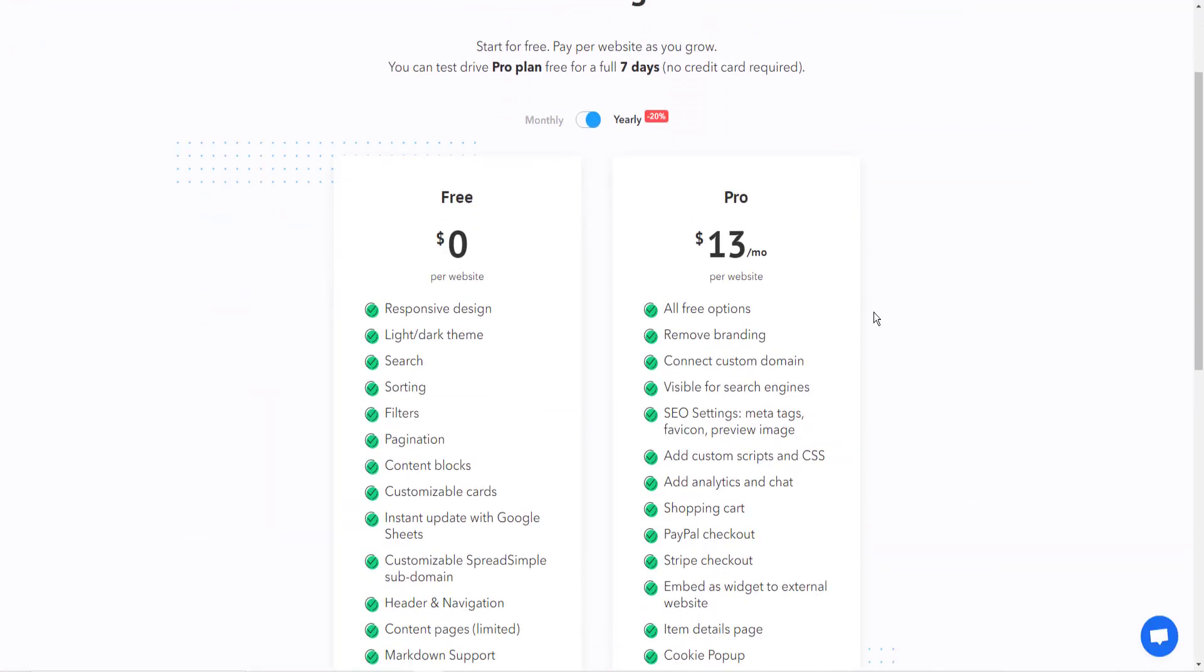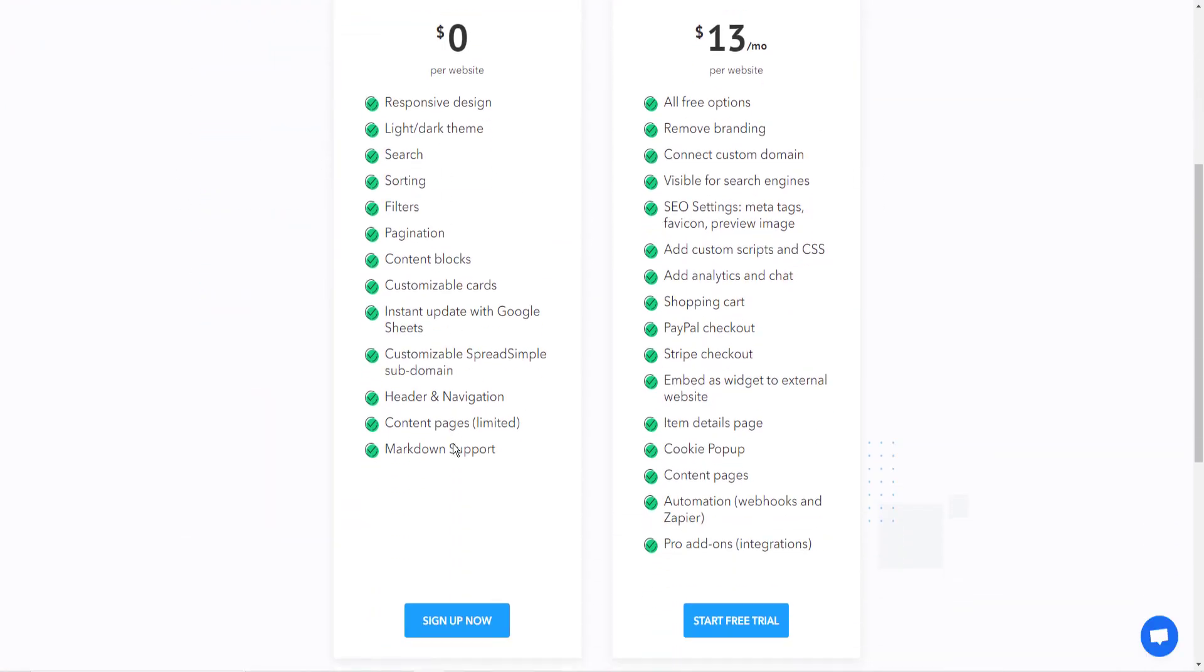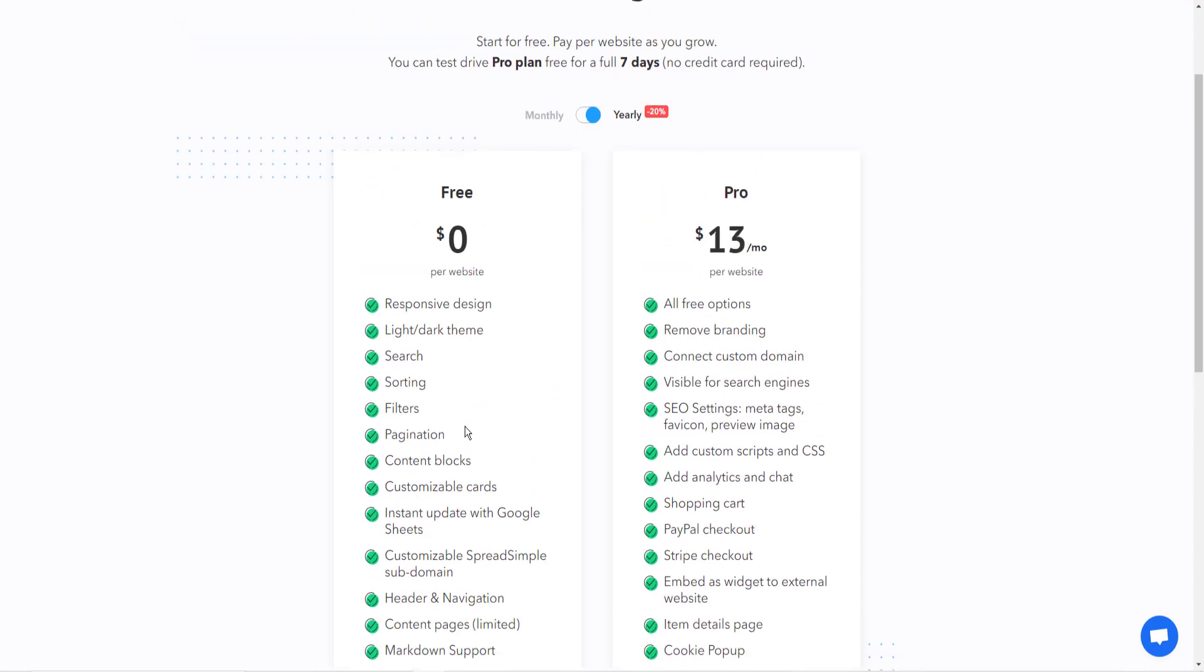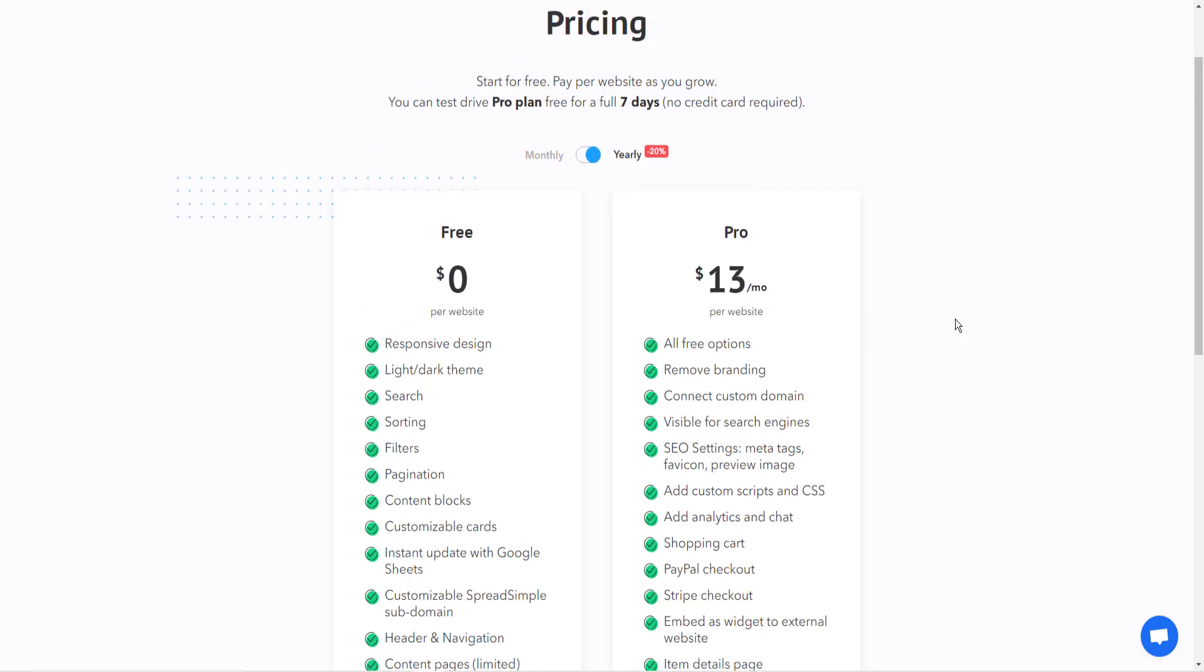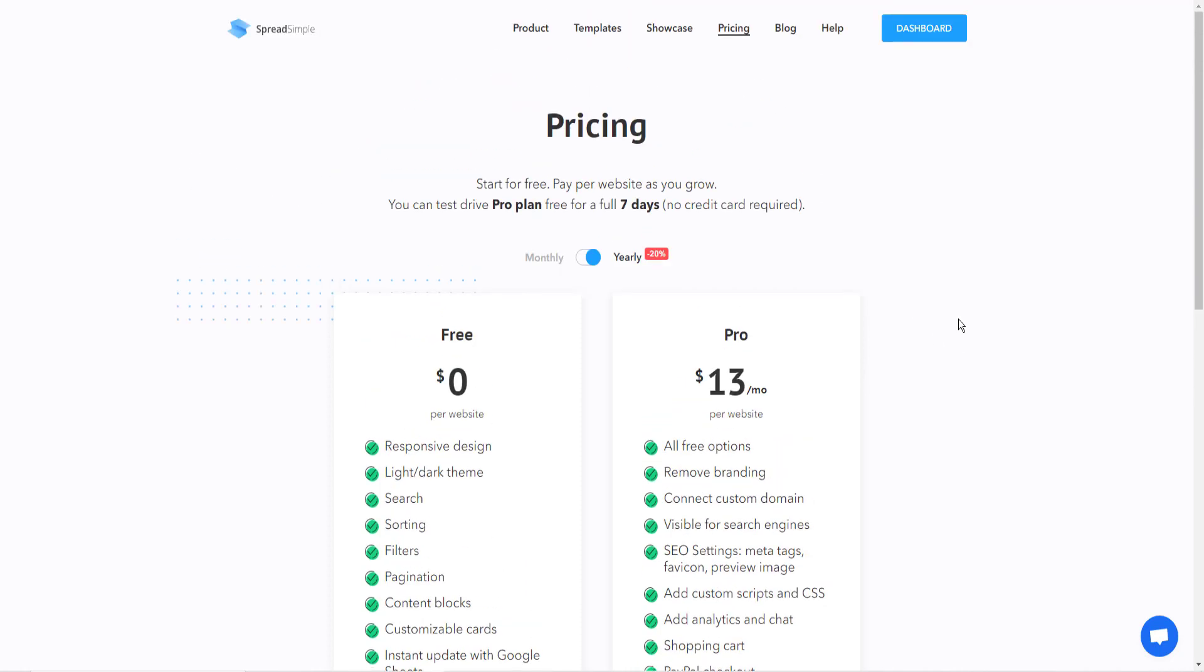I totally recommend that you go into Spread Simple and check this out. The pricing is there's a free version, and then there's a monthly version. And I would definitely recommend Spread Simple for anyone who is interested in building an e-commerce website.